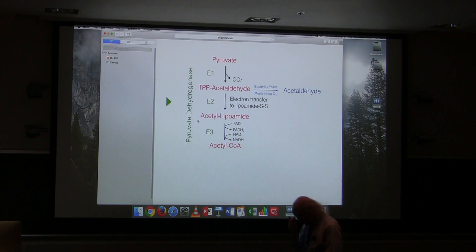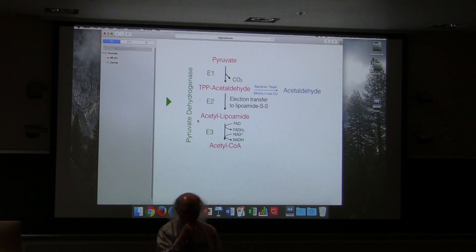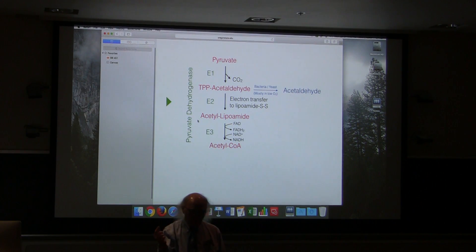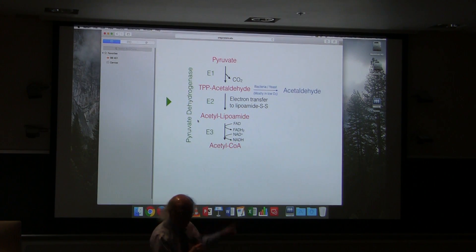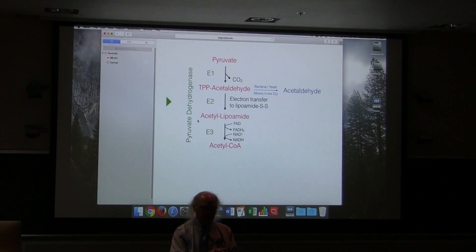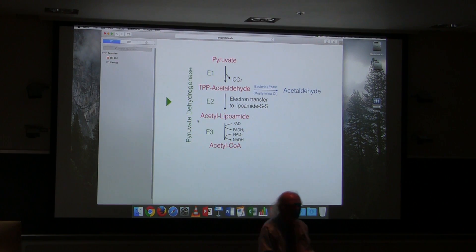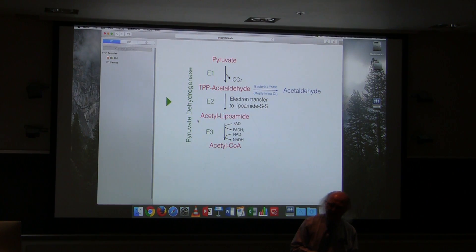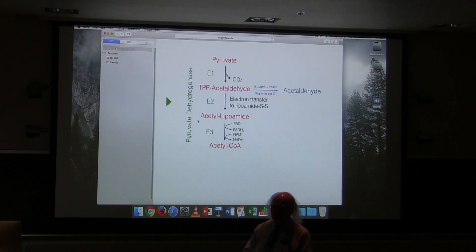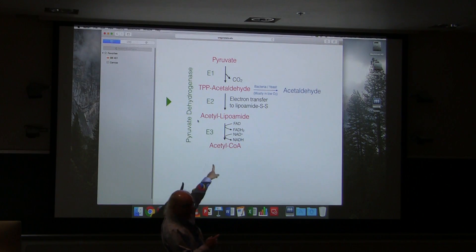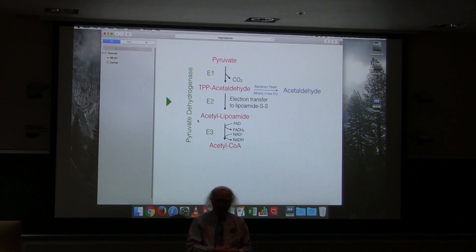Now you had a question. Alpha-ketoglutarate dehydrogenase regulation — no, the disulfide bond is just part of the reaction mechanism; it has nothing to do with activation of the enzyme. The activation of the enzyme occurs when pyruvate dehydrogenase gets dephosphorylated. Phosphorylation of pyruvate dehydrogenase inactivates it; dephosphorylation activates it. The disulfide bond is a necessary step in the reaction mechanism, but not part of the activation process.